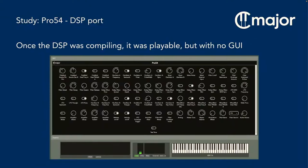When we got rid of all the errors, it ran. There were all the parameters with values — I initialized them with the first patch in the first bank, so Pro 54 playing the keyboard would make the same sound as the initial patch in Pro 53. And it sounded pretty good. I didn't know for certain it was identical, but it seemed to work in the right way.